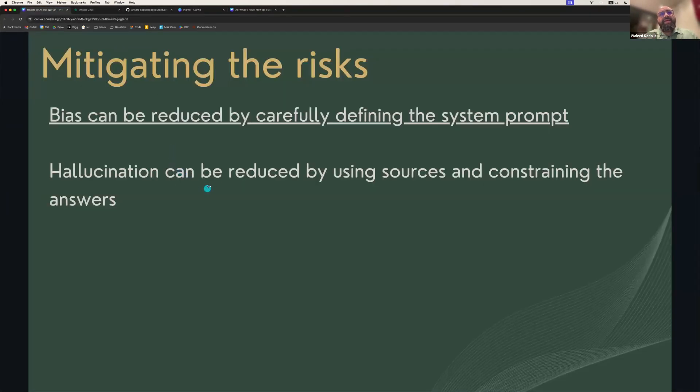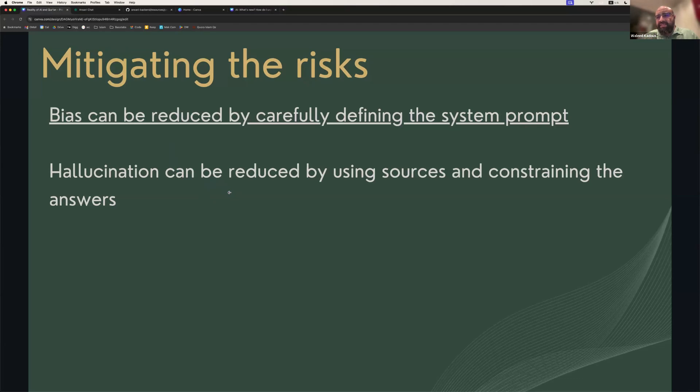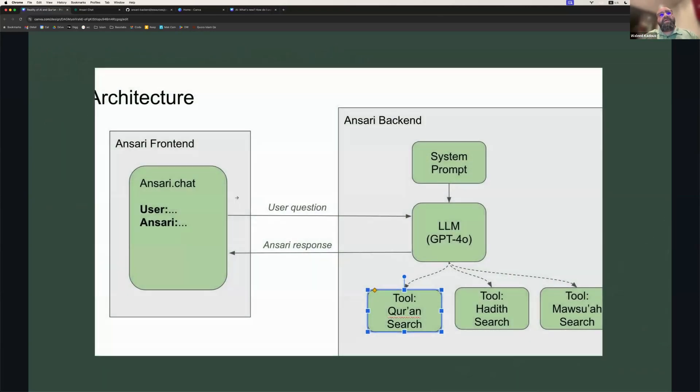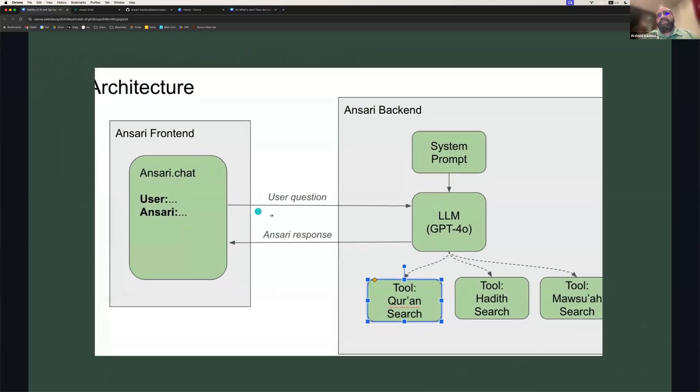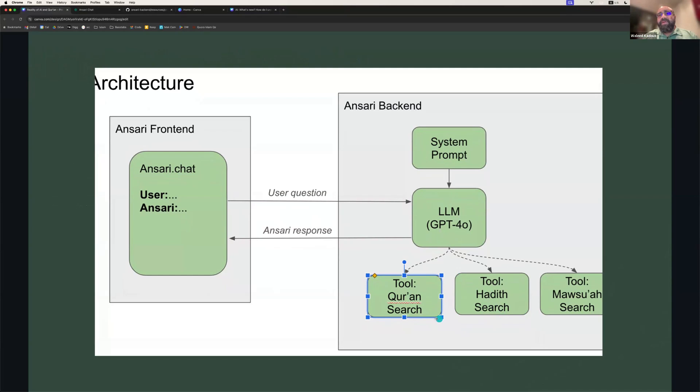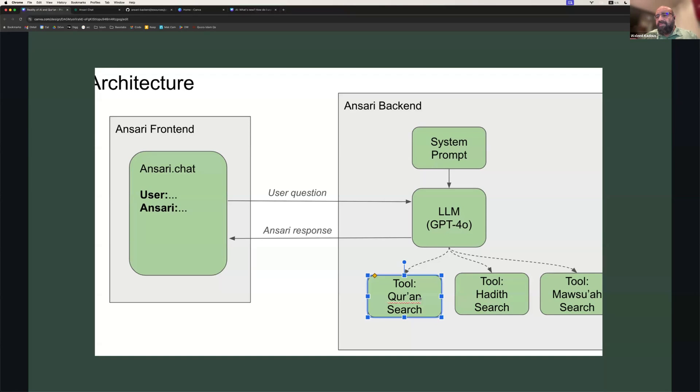And then the other thing is that we can reduce the chances of hallucination by constraining the large language model to look at additional sources and constraining the answers. So, for example, this is Ansari's architecture. And you can see we already talked about the system prompt, which you can think about as the identity. But another important characteristic is that we use three tools for searching different sources of information. We can search the Quran. We can search the hadith. So, for example, if you go to ChatGPT right now and say how many times are corals mentioned in the Quran, it will come back and say once. But that's because it's not doing a complete search of the Quran. If we provide the search results to it, then it will make fewer errors. And this is something that differentiates Ansari from these existing systems.